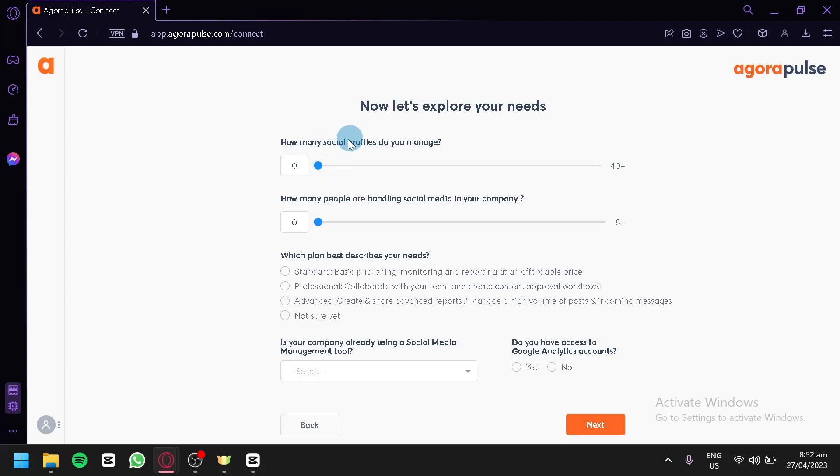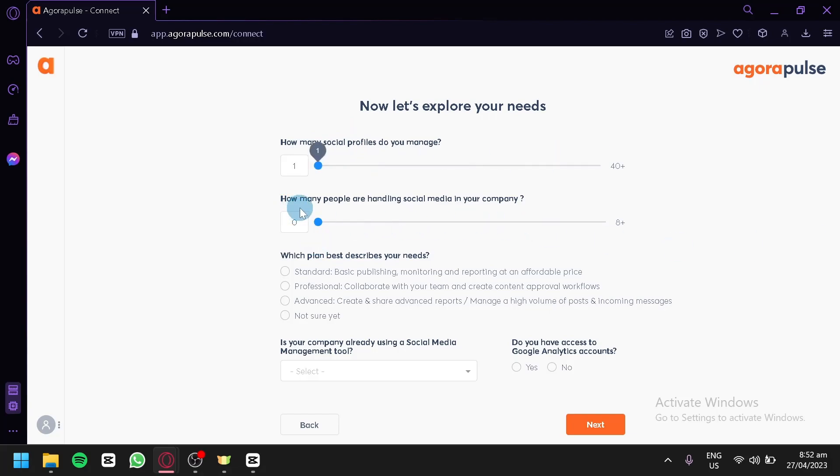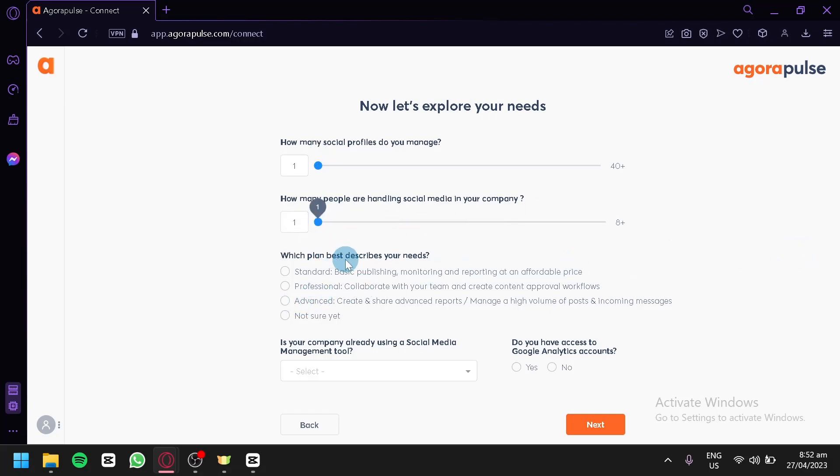How many social profiles do you engage? You could choose from 1 to 40 plus. How many people are handling your social media in your company? You could choose from 1 to 8. We're going to go with 1 for now. We're just going to have random information for this. But if you are trying to create your account, make sure that you are using accurate information.